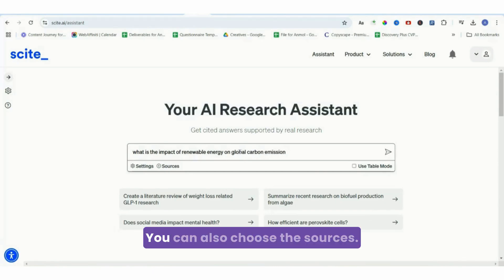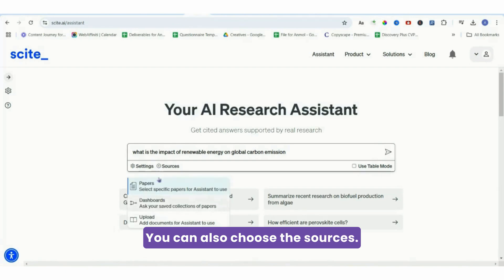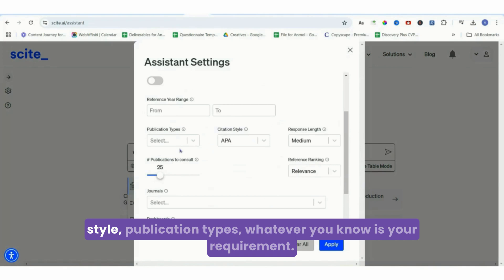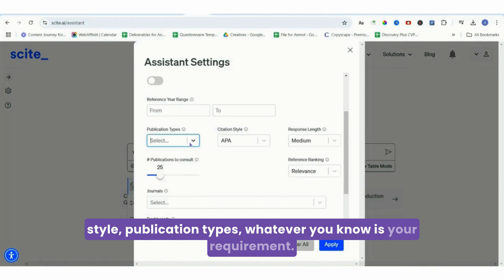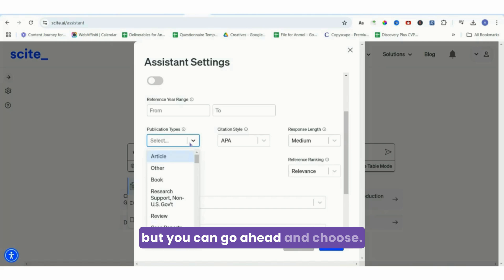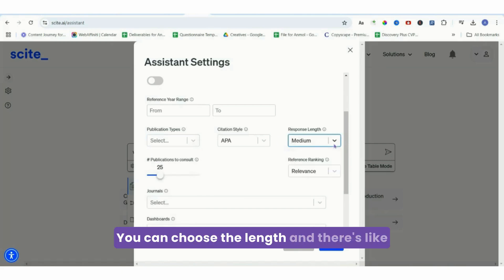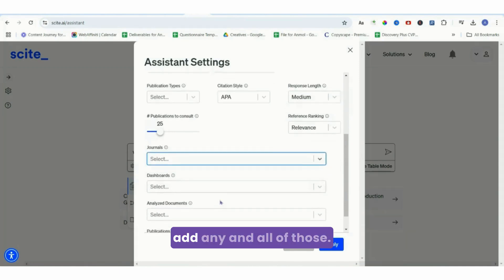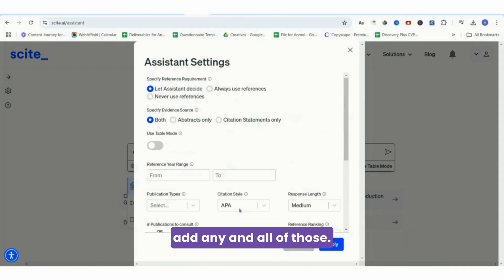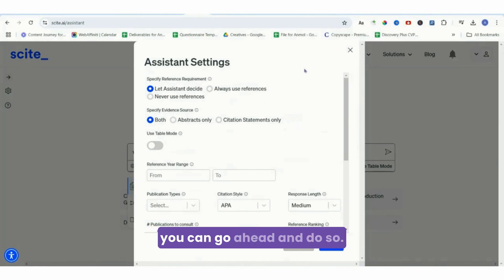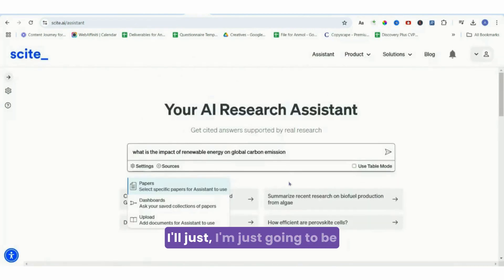You can also choose the sources, you can go ahead and apply the citation style, publication types, whatever is your requirement. I don't have any such requirement right now, but you can go ahead and choose. You can choose the length, there's publication console, there's journals if you want to add any.